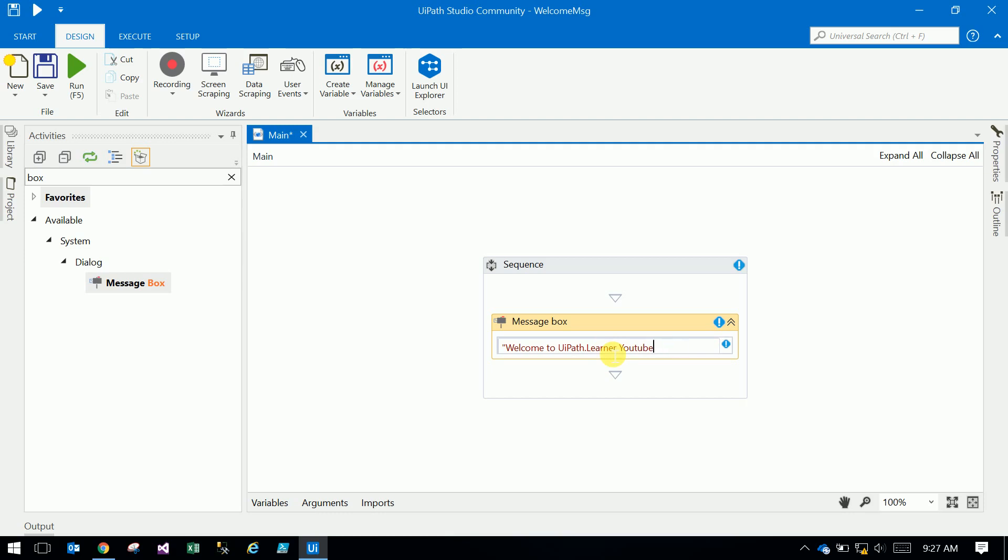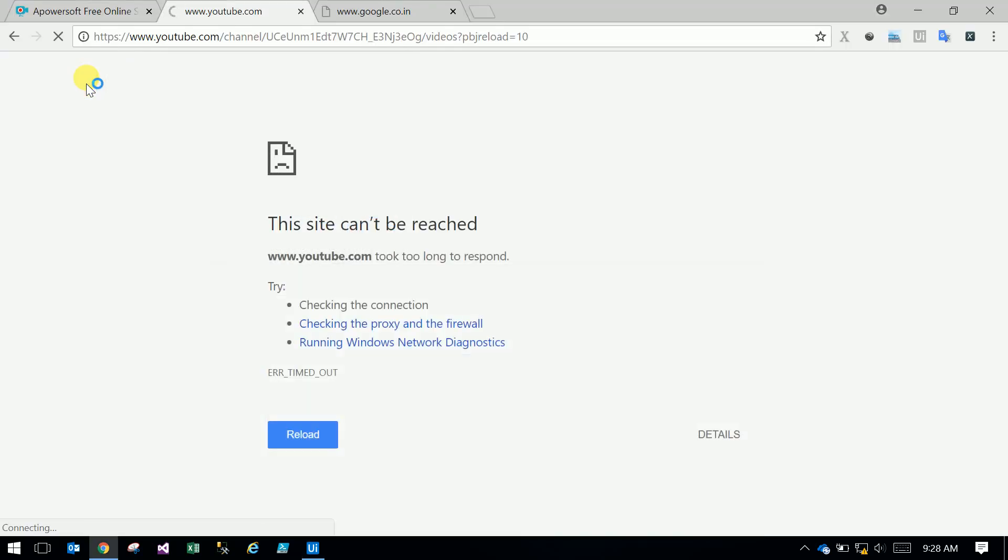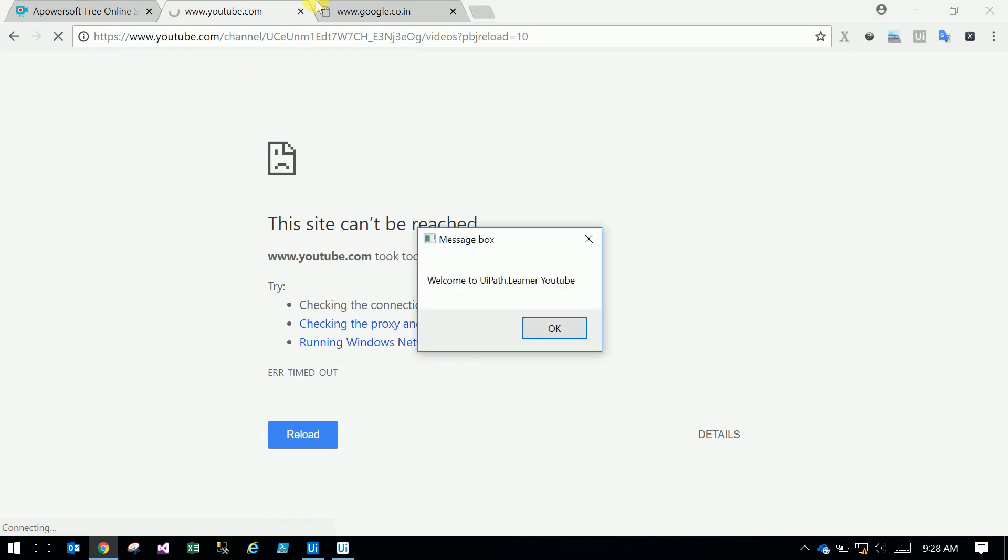So this is a welcome message. If you run it, it will show one message box. Imagine this reusable workflow like methods or functions in programming languages. If you know any programming language, it's like a method, a subroutine or function. See our robot ran: Welcome to UiPath Learner YouTube.